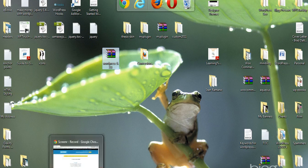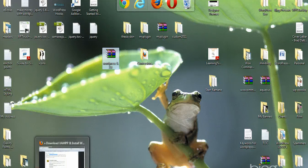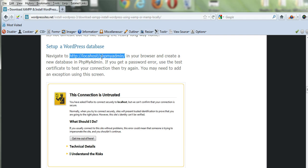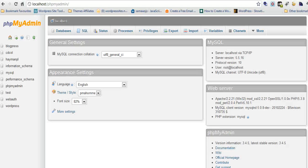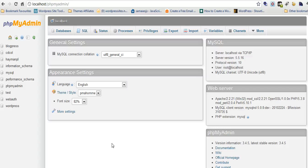Next step, first step really before we do anything with WordPress - you have to create a database. It's pretty straightforward. Just go to your browser and type in localhost phpMyAdmin. Here we are, localhost phpMyAdmin. This is phpMyAdmin on your local machine. This will be exactly the same as what's on your server when you go live.